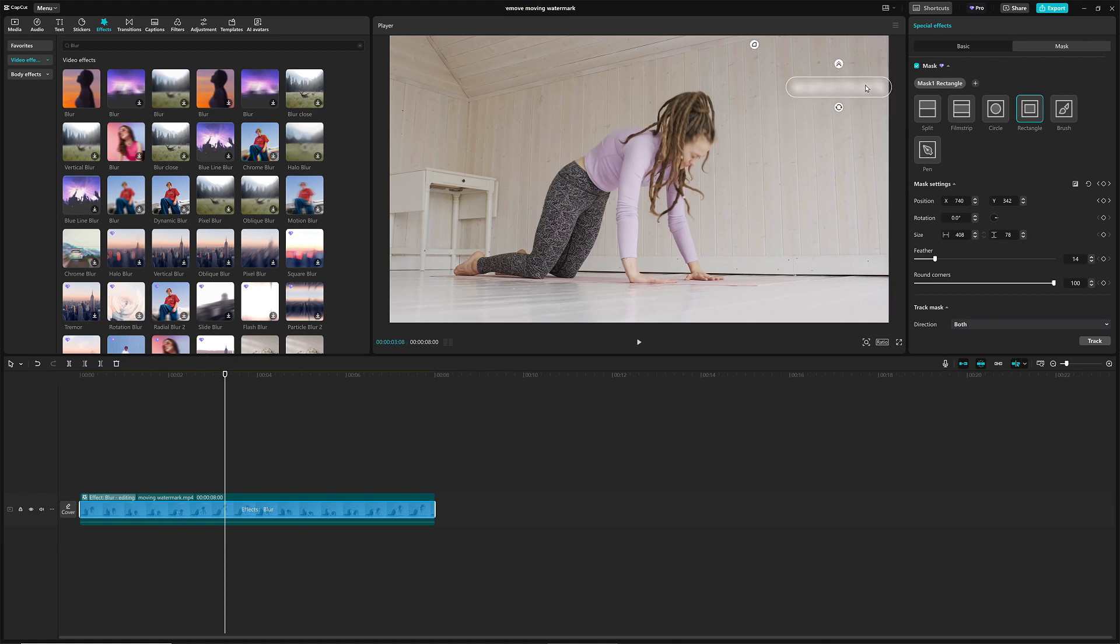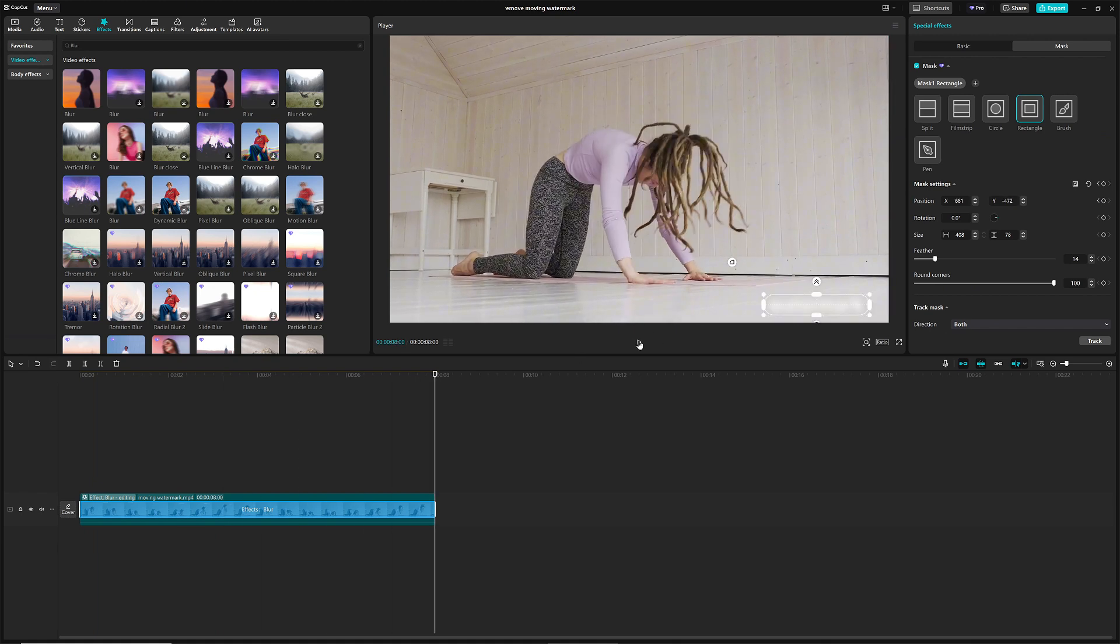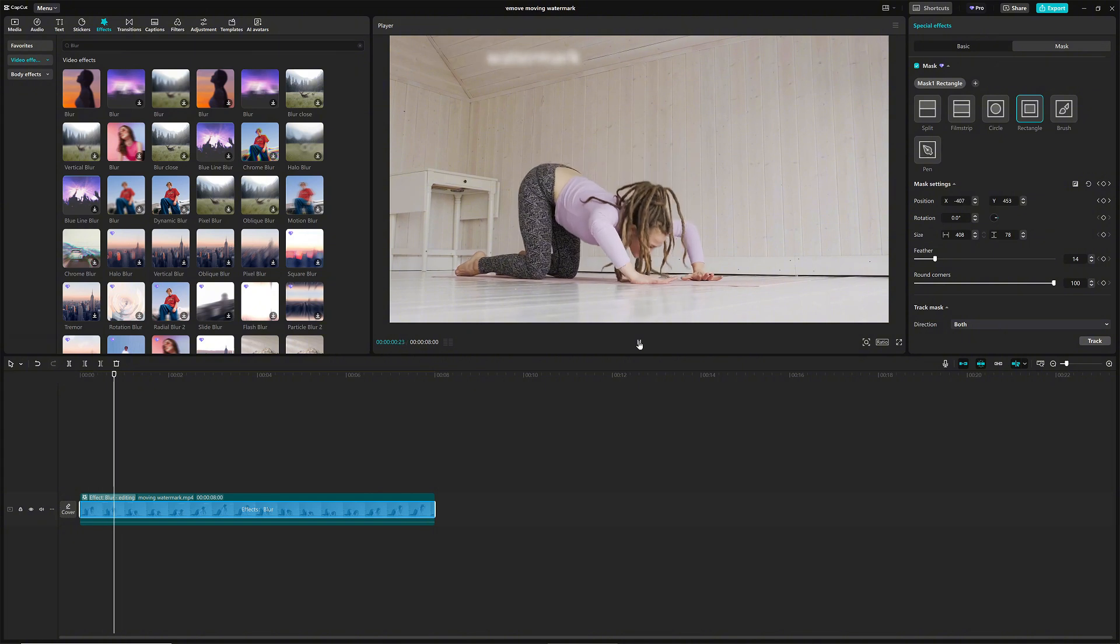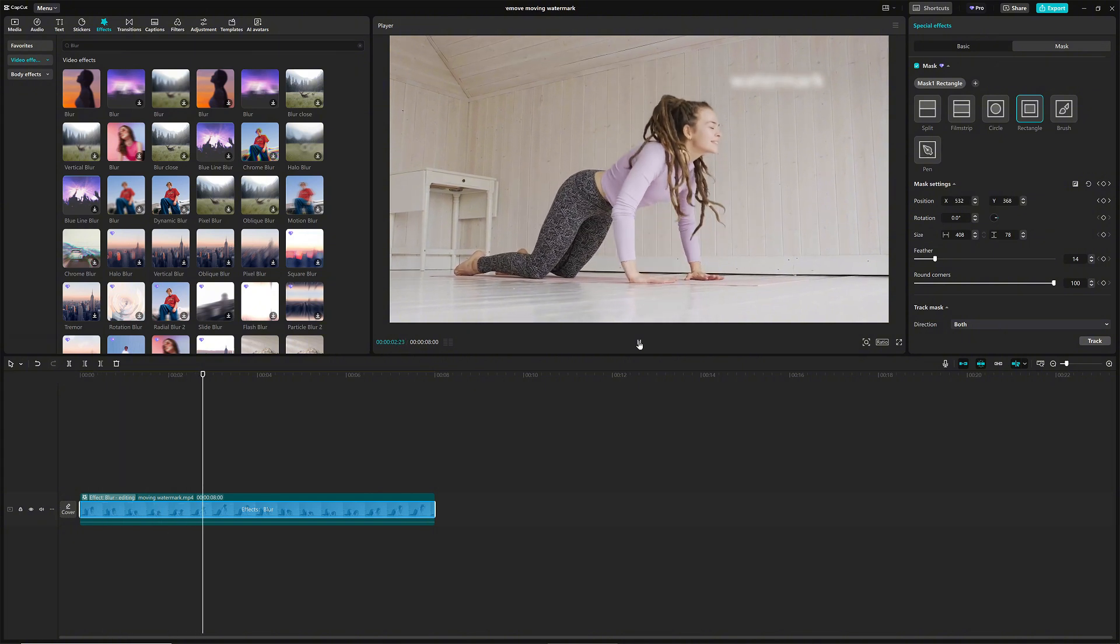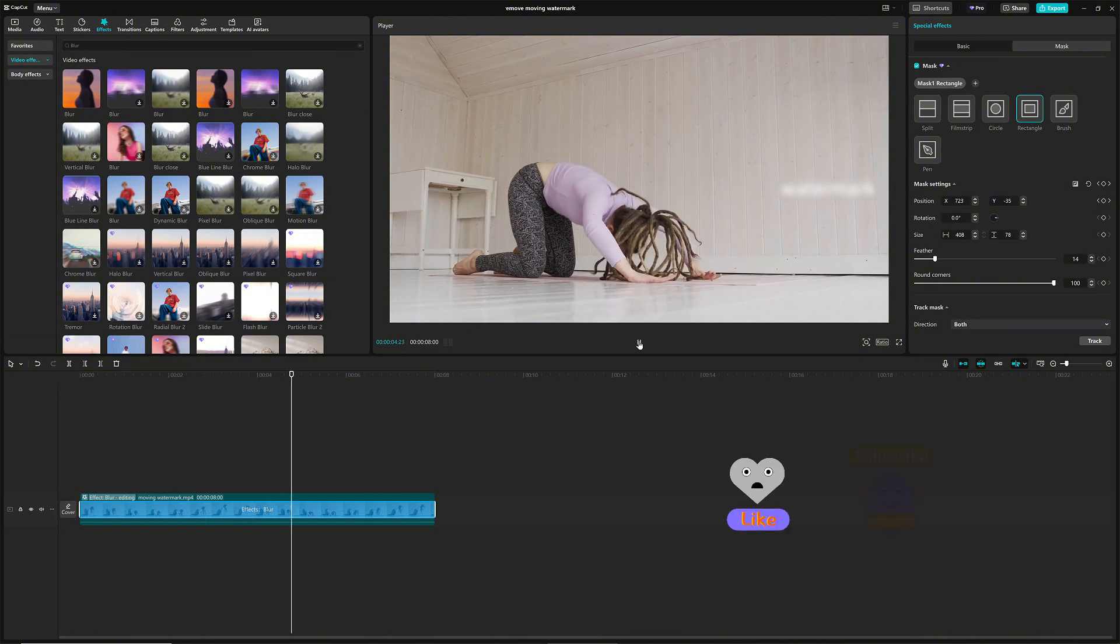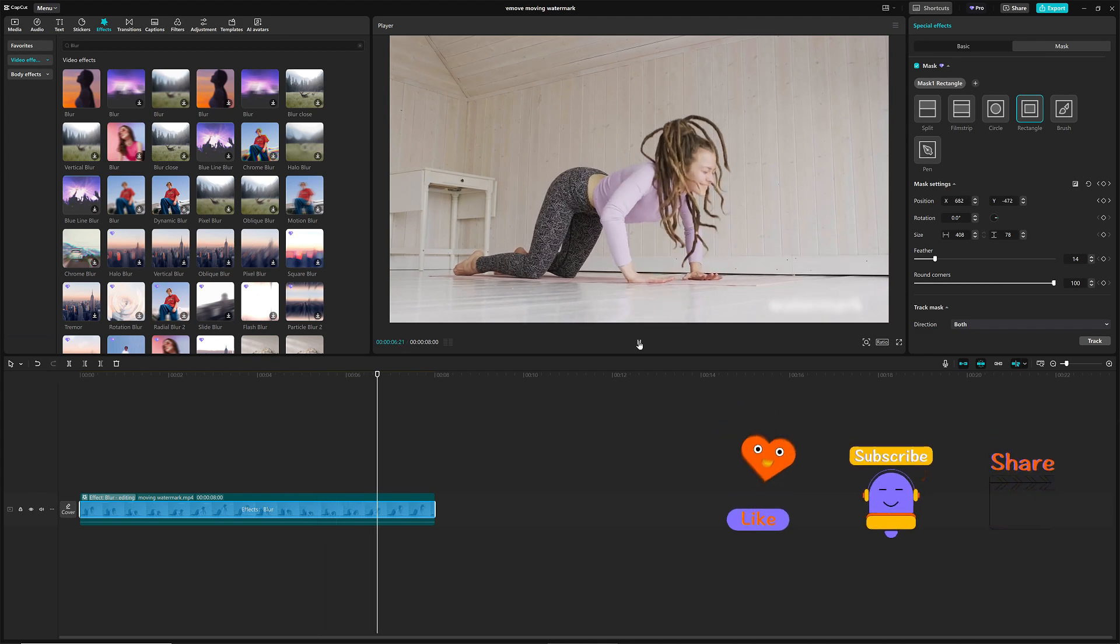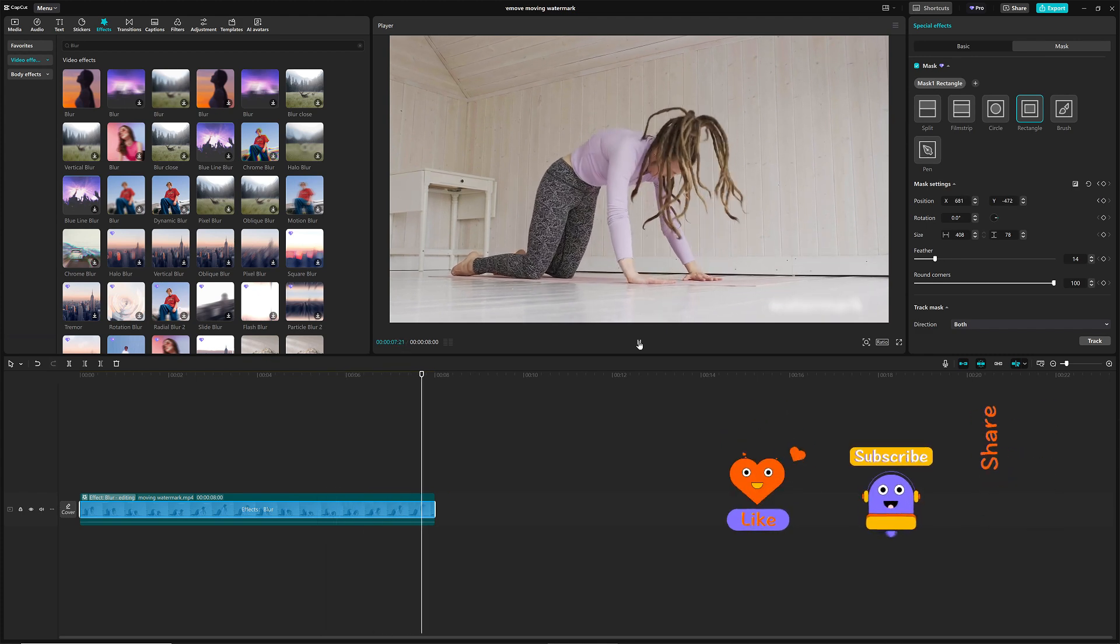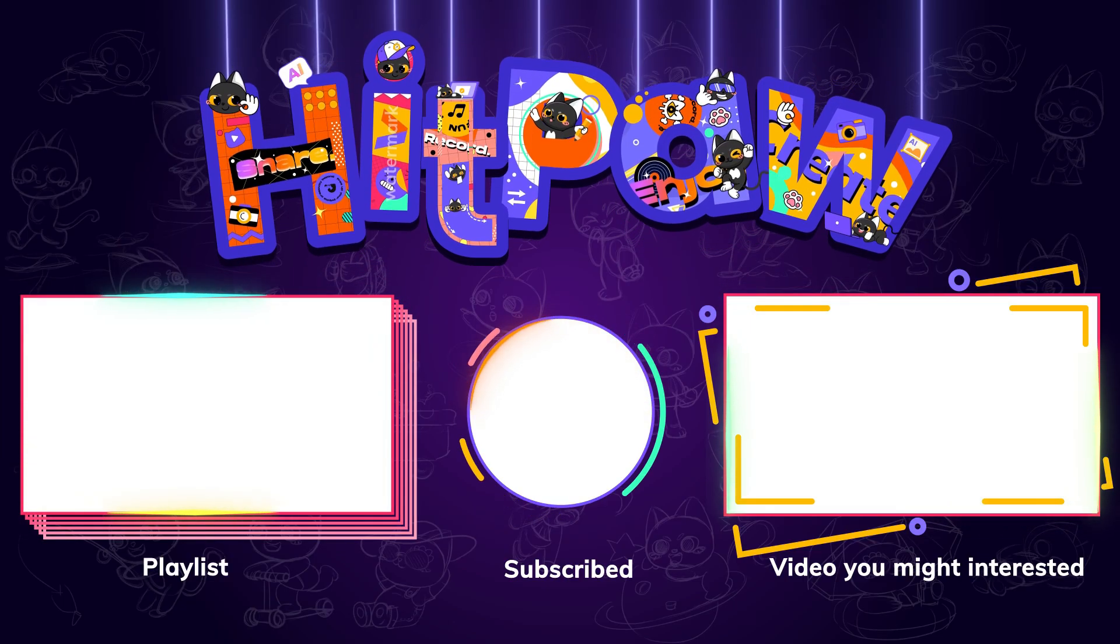And that's it! You've now mastered watermark removal with CapCut. Keep experimenting and refining your edits for that polished finish. I hope you found this useful. Please like this video, it means a lot to me, and see you next time.